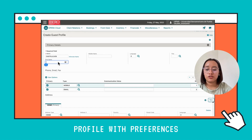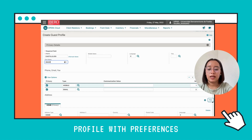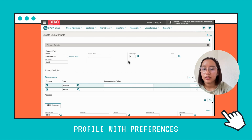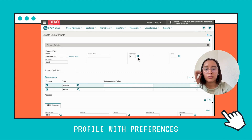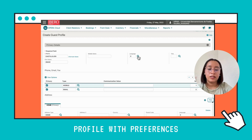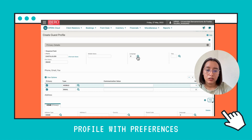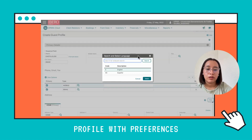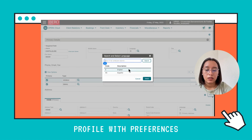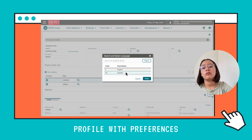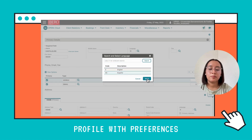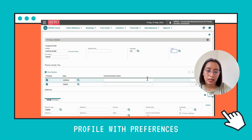Now I'm going to type the name, which is Omar. Then we're going to select the language here. We're going to click on the icon and change it to Spanish. Then we're going to click Select.